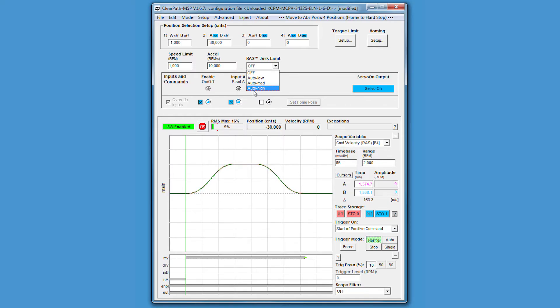Essentially it's working the exact same way - the only difference is that with the MC series it automatically calculates what that smoothing value should be and determines how much time is used for that smoothing. So a lot of you have probably already used some sort of smoothing algorithm in another servo system and might be thinking, so what's the big deal? Maybe it was cosine smoothing or S-curving - basically the RAS is the same thing, right?